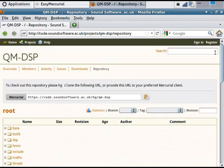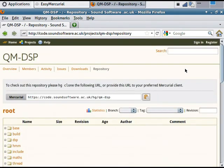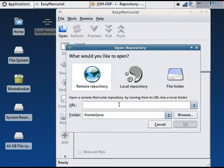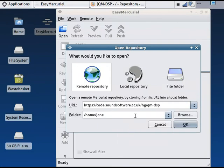As well as this URL. I'll copy this, go back to Easy Mercurial and paste it in here. And I need to give it a new folder name to put my copy of the repository in.